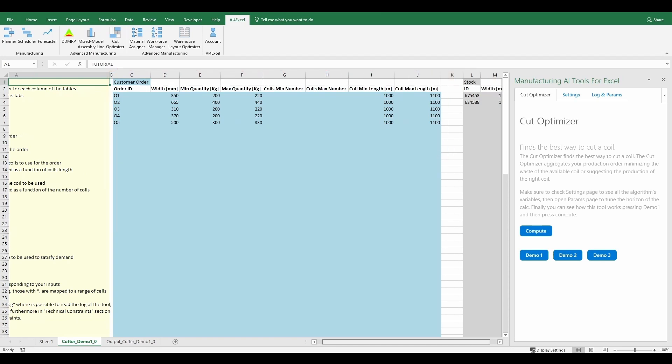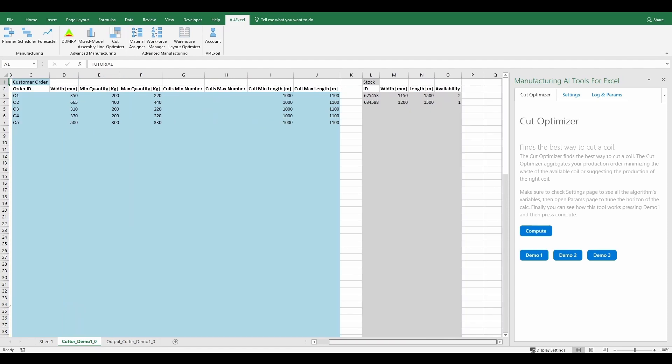The second input is the stock table. In this table, users have to specify the identifier, the width and the quantity of each stock.